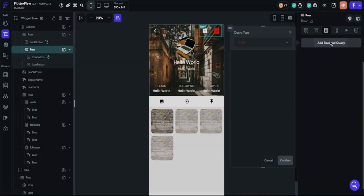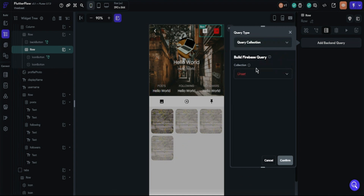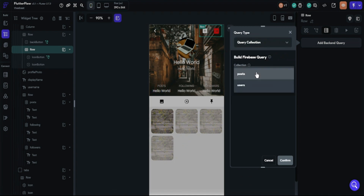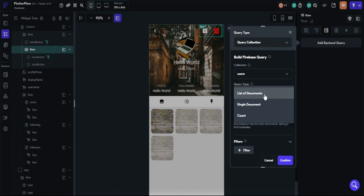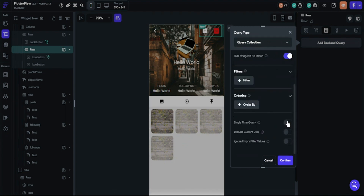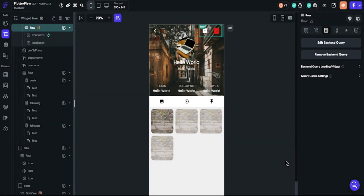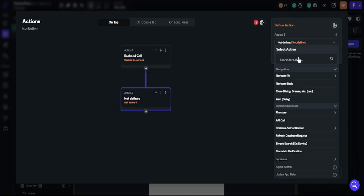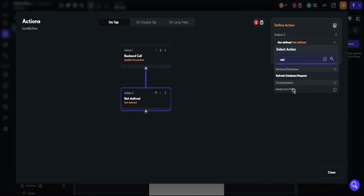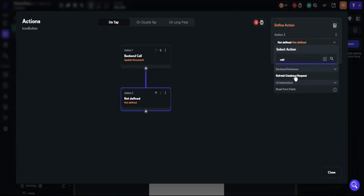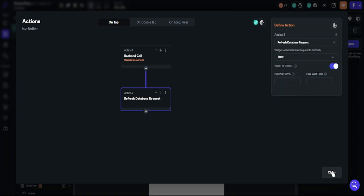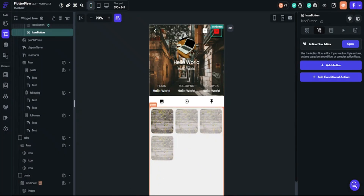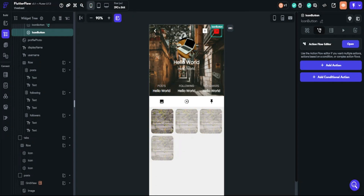Choose the widget where you placed your button. We have now set the follow button.